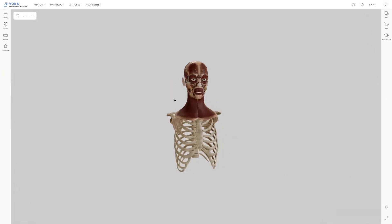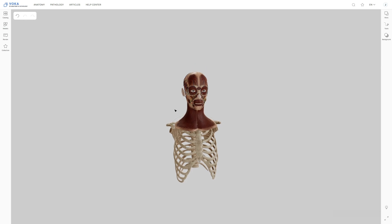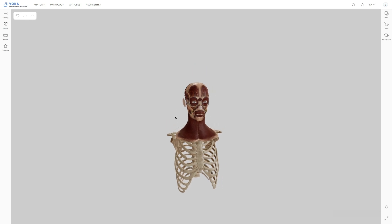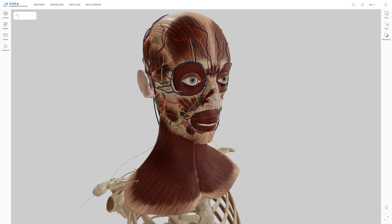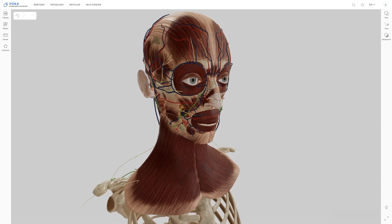VOCA 3D Anatomy & Pathology offers extra features in the web version that help you annotate, highlight, and sketch on the models. They can be found in the toolbar on the right.